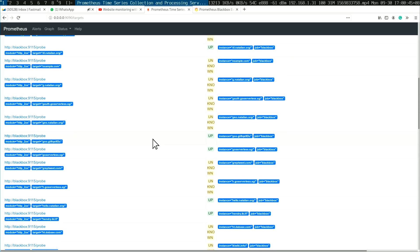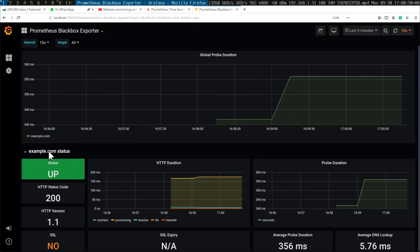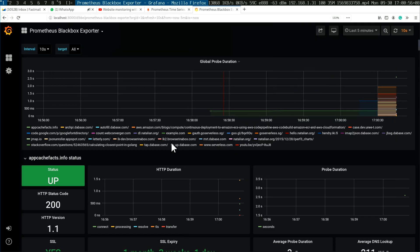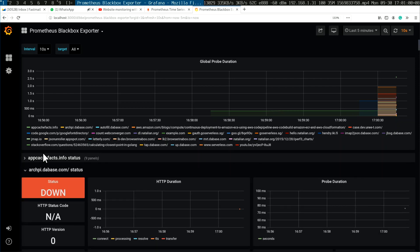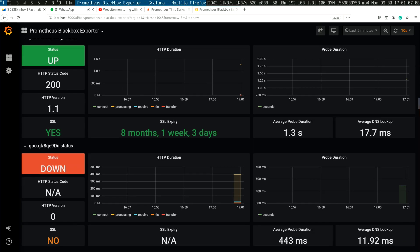So now I have this super long targets file. Prometheus will pick that up and start probing each one. You can see which ones are down. This tool is a great way of just checking your websites are up. And of course, with Alert Manager configured with SMTP, it can notify you if a site is down — I think an hour is the default configuration.